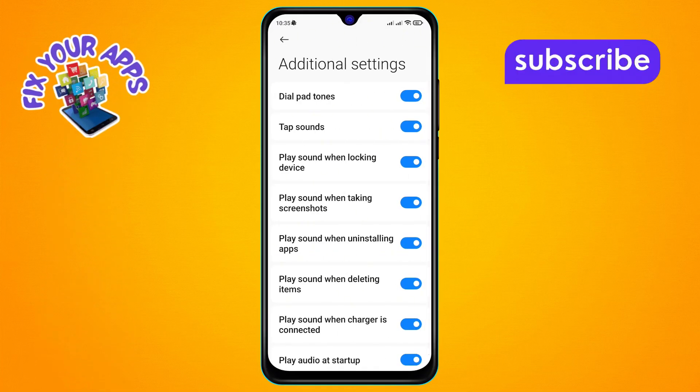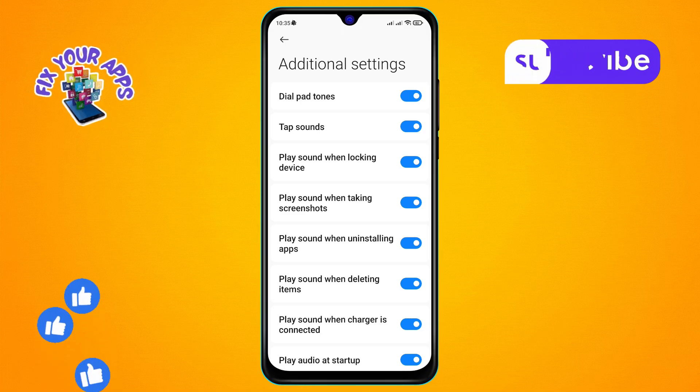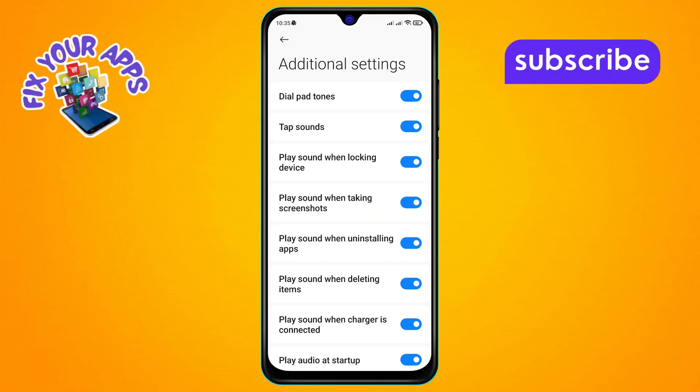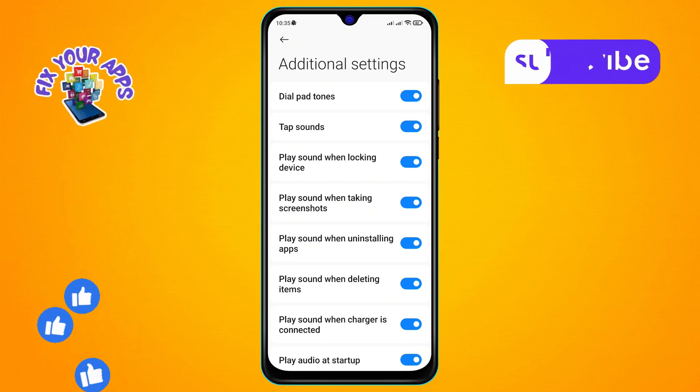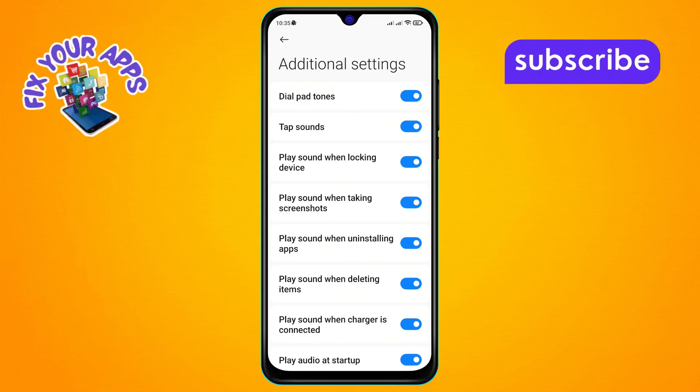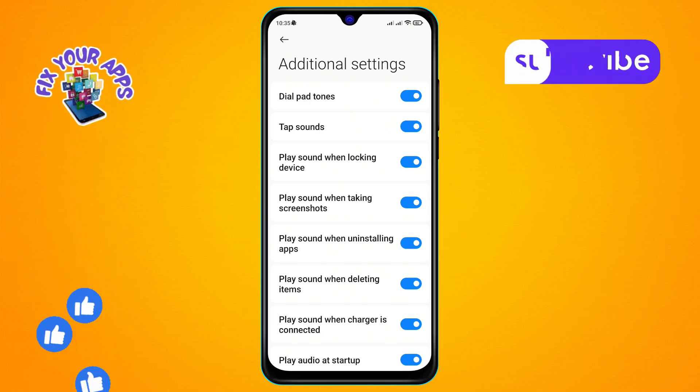Step 4. From the Additional Settings menu, look for the 'Play sound when taking screenshots' option. This option is currently enabled.